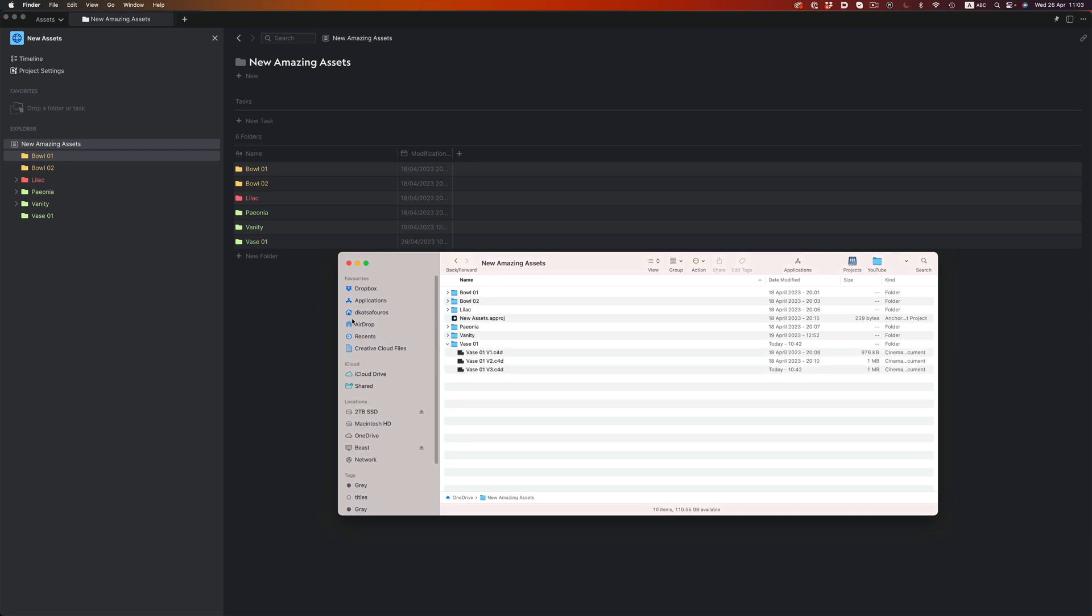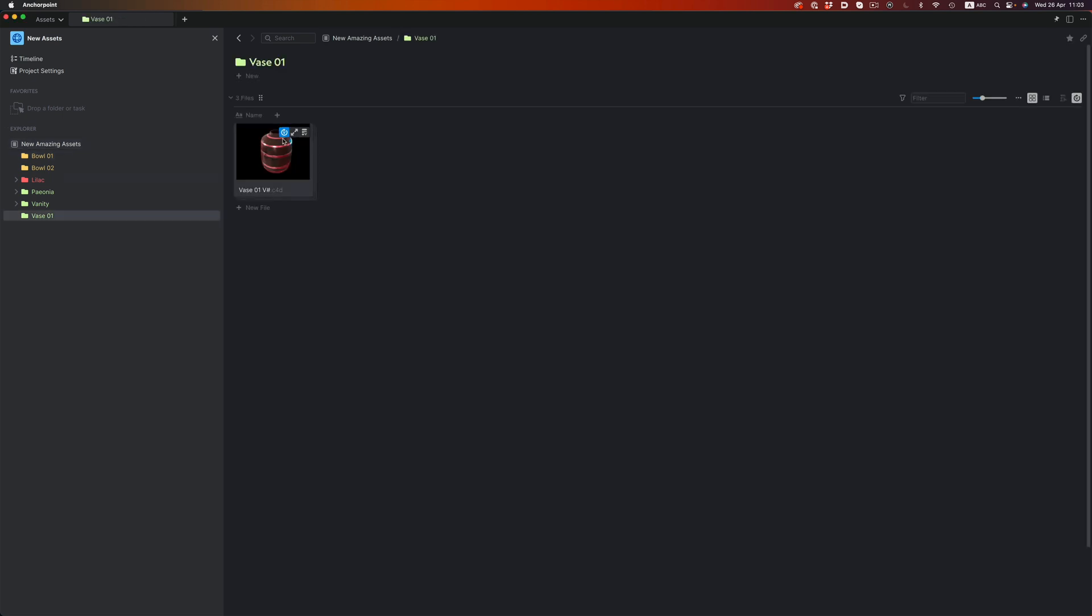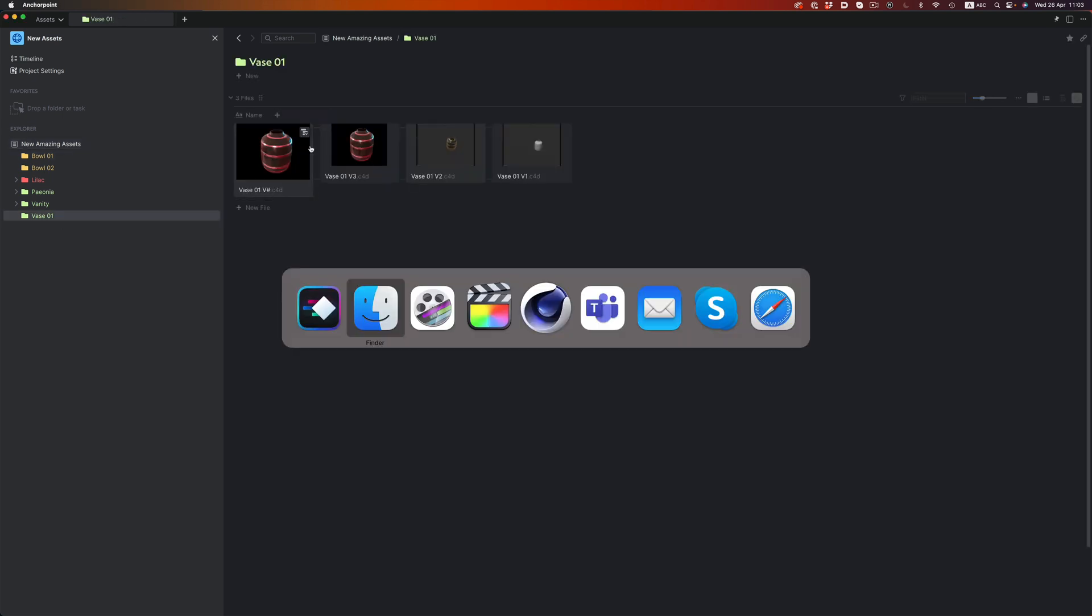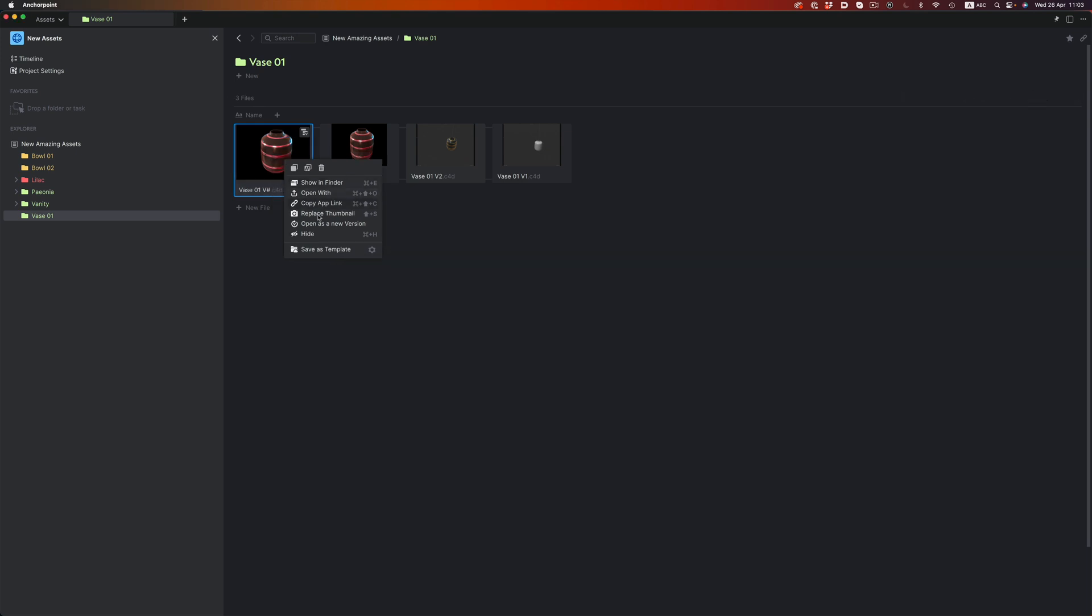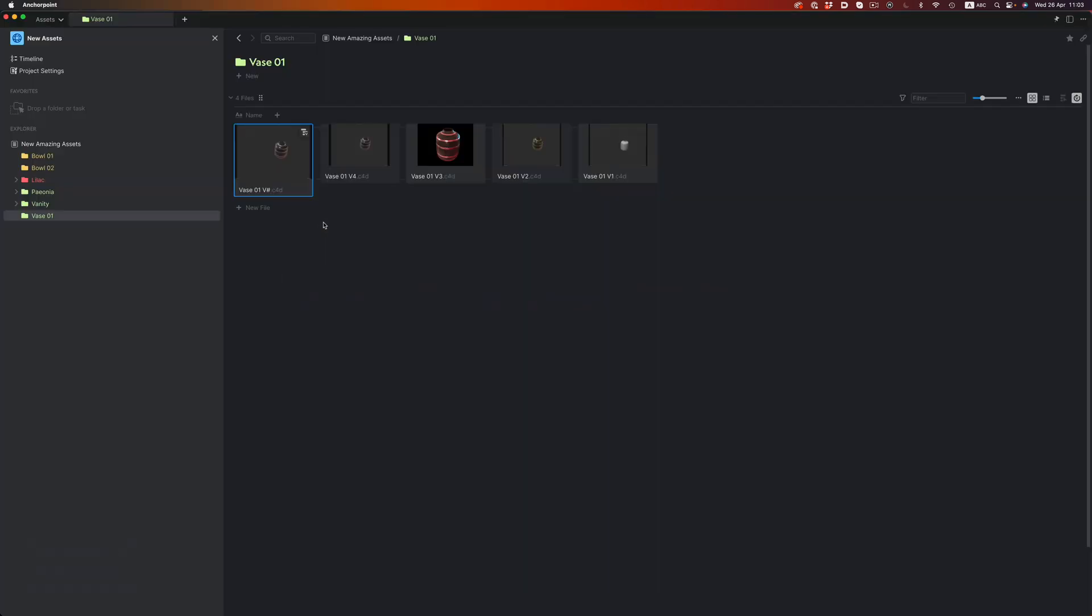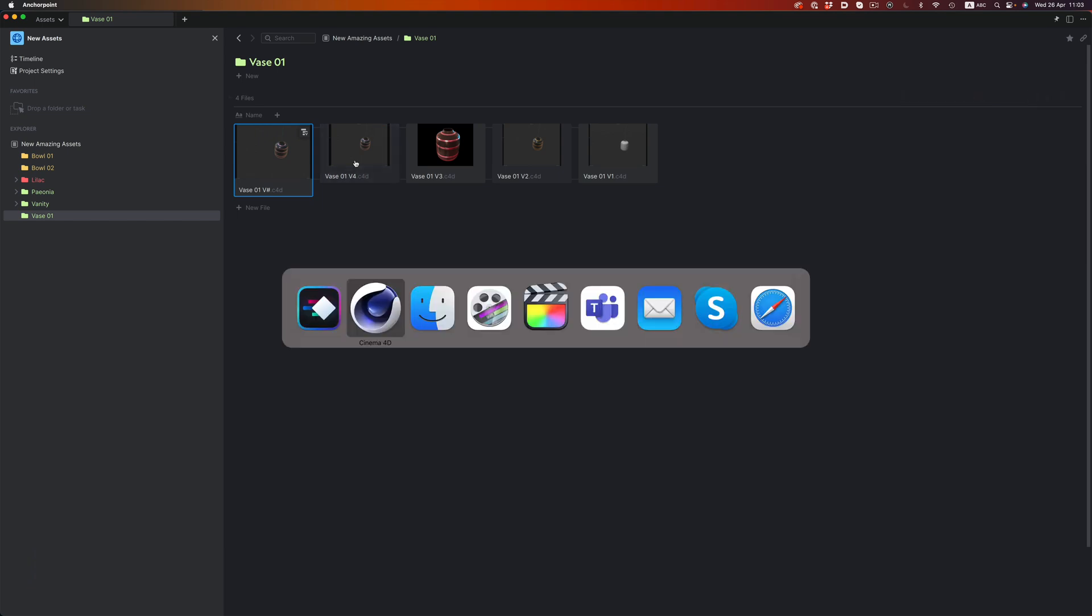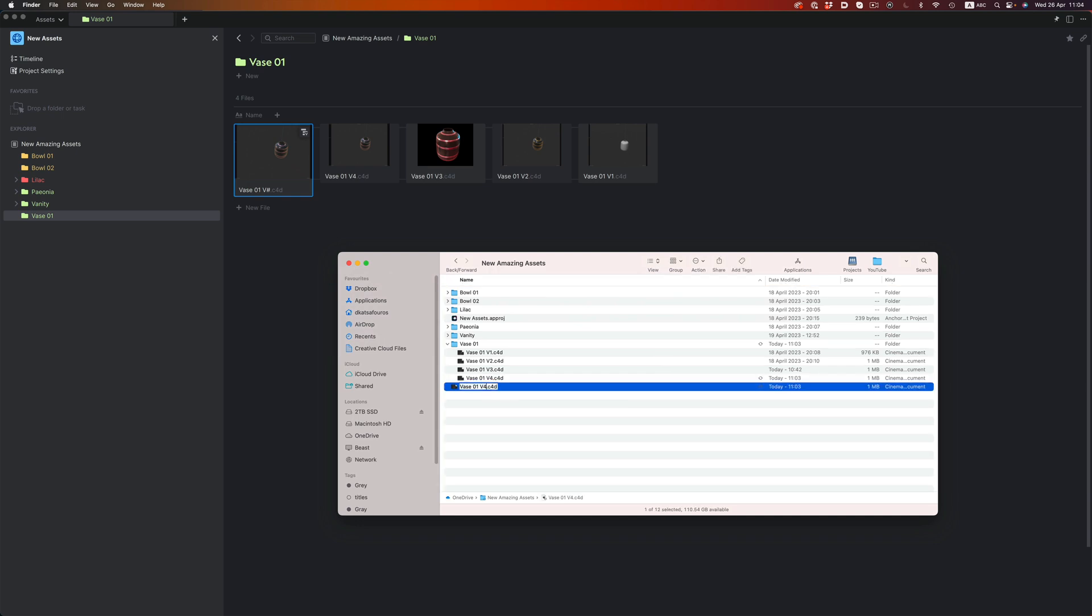And if we create a new version inside Anchor Point, a new file will be created in that folder. And the other way around. If we add a file with a new version number in Finder, Anchor Point will update the stack to the latest version.